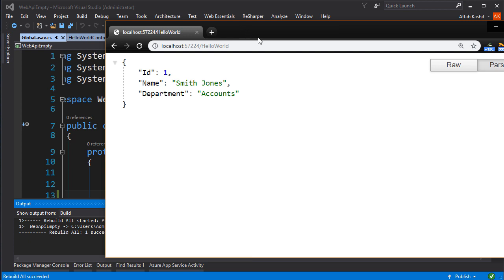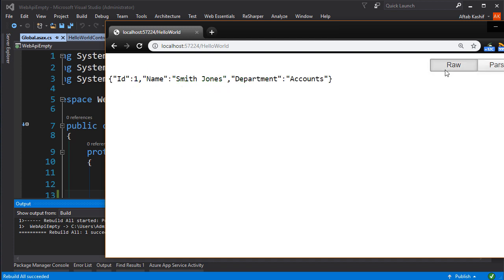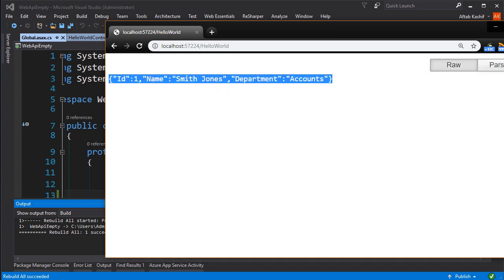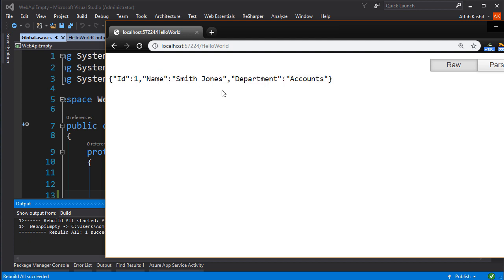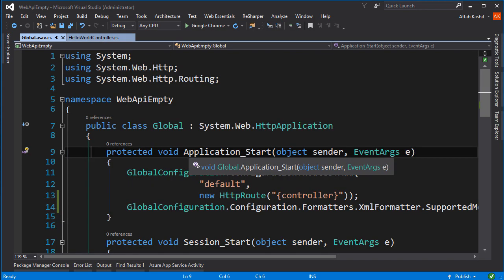Look at that — pure JSON formatted information being displayed in Chrome. I no longer get the XML format; I get JSON formatted data. I've also got a Chrome plugin which lets me display the JSON response nicely, so I can see both the parsed and raw information. That's how easy it is to format the response in your web API.